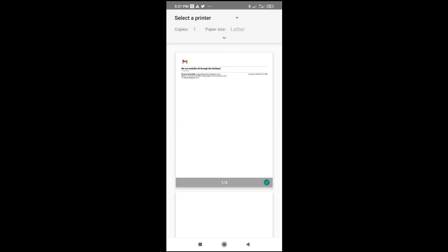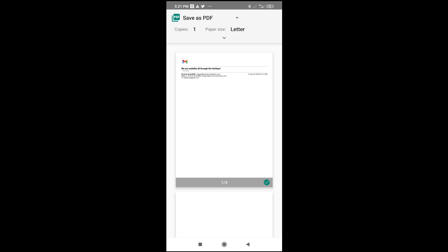When done, click on Save as PDF. Then click on this PDF file right here to continue.